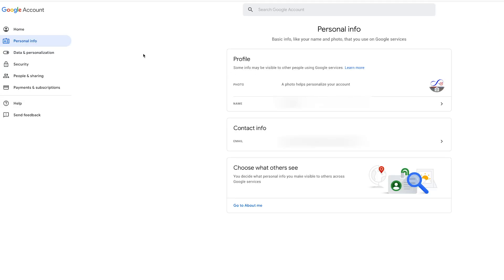Now, if I go to personal information, the page for some reason doesn't look the same. I have no idea why Google has it set up this way, it's extremely frustrating.